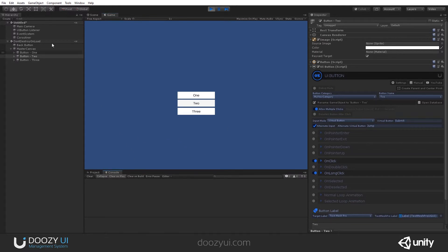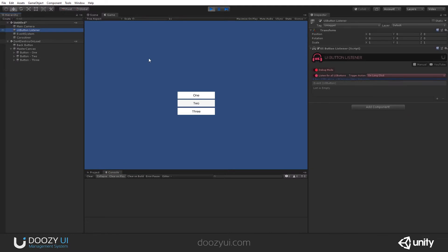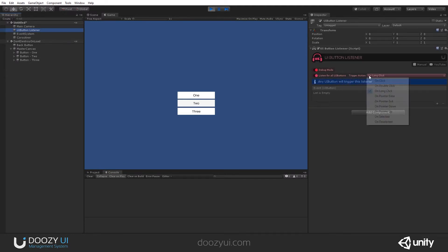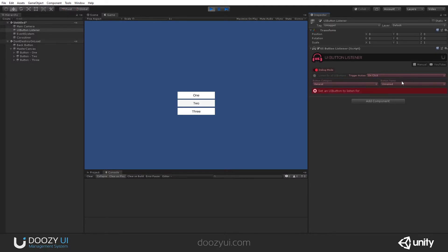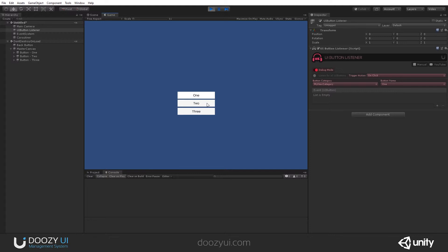Now, let's say I want to listen for all the button clicks for a particular button. I'm going to say on click, and I'm going to select button 1. So if I click 3, it won't do anything. If I click 2, it won't do anything. But if I click 1, it will react. And that's it.